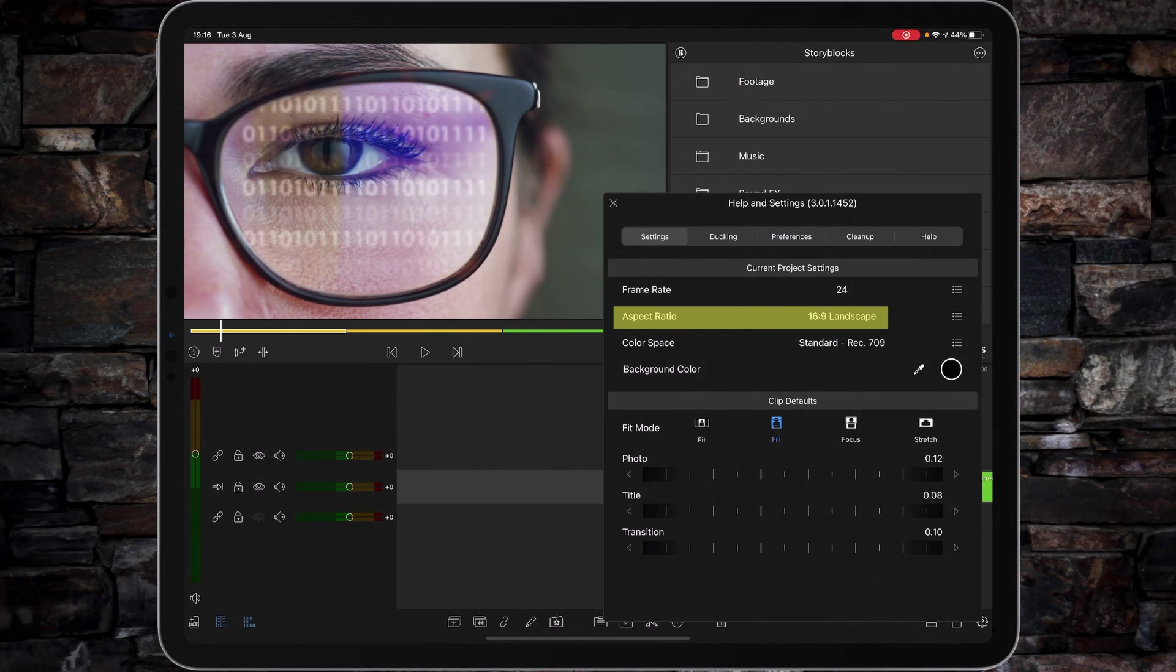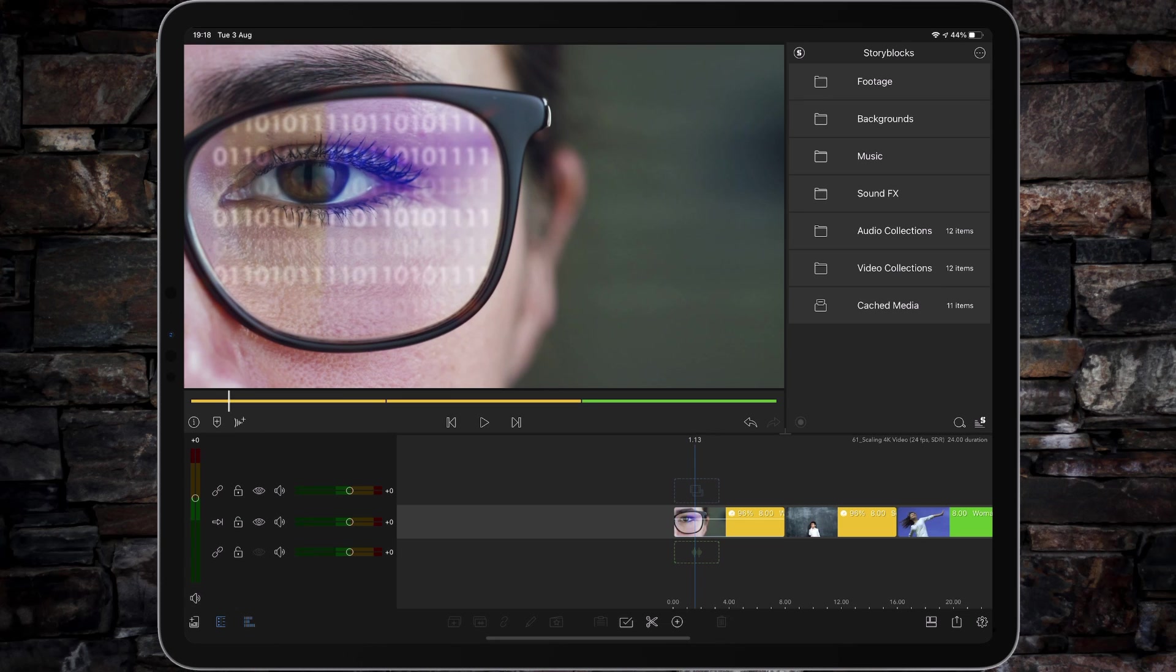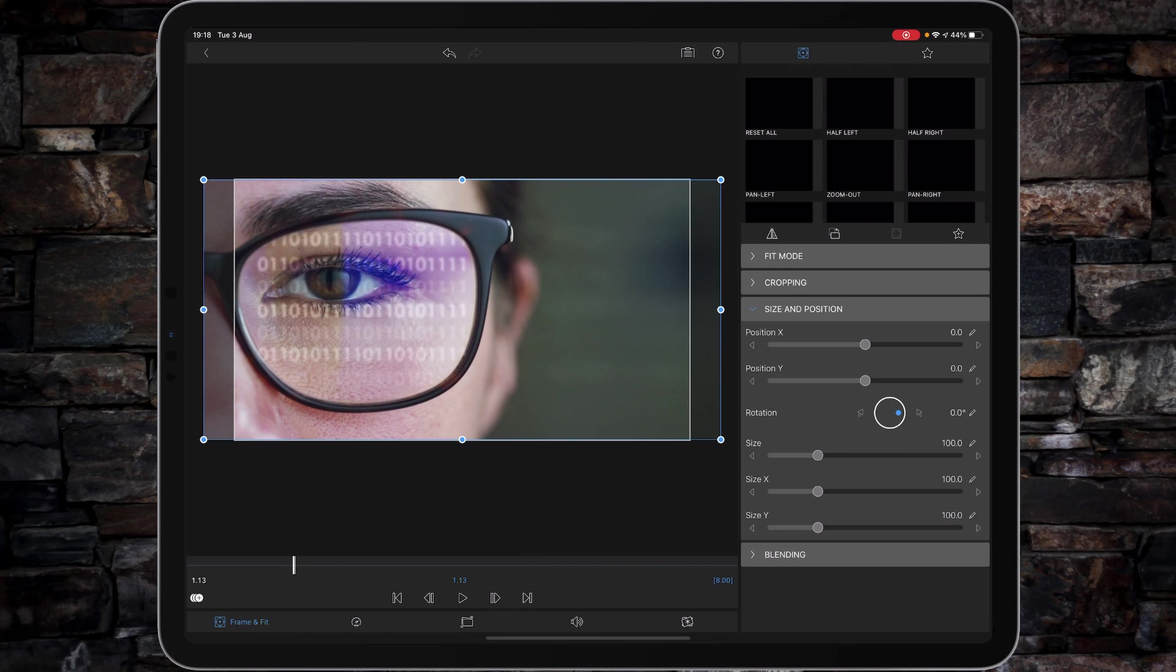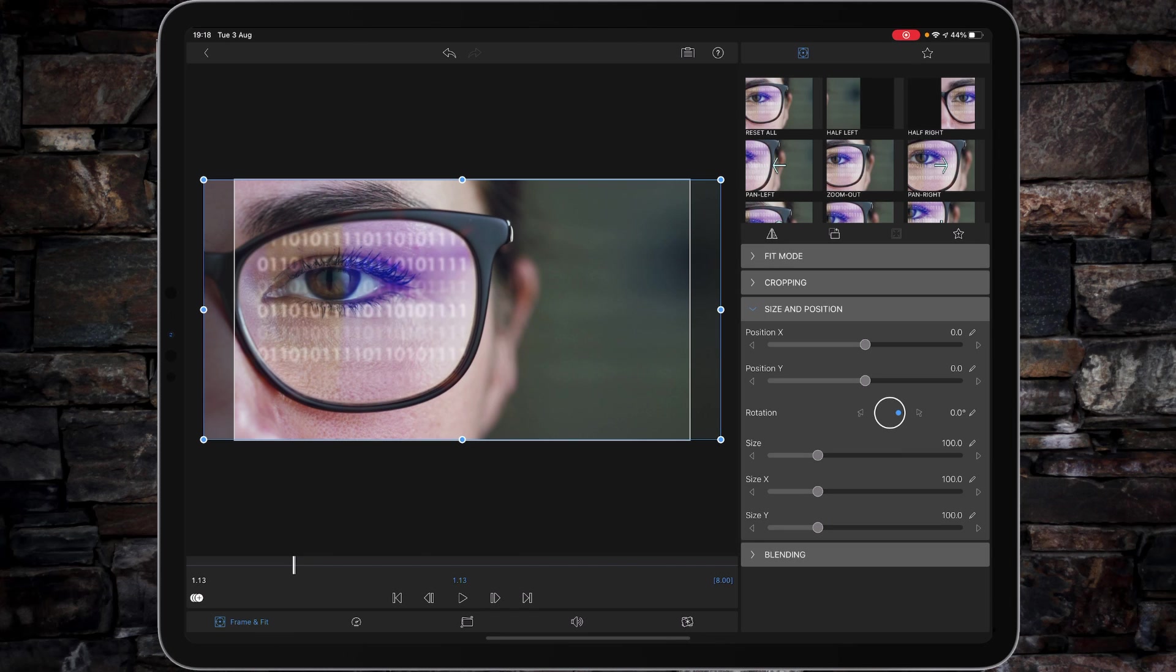The place where you upscale your videos is Framing Fit. To get to it, all you either got to do is tap the pencil or just double tap on the video clip itself. It then automatically takes you into Size and Position.